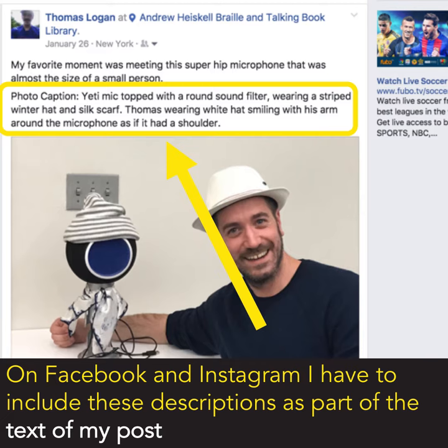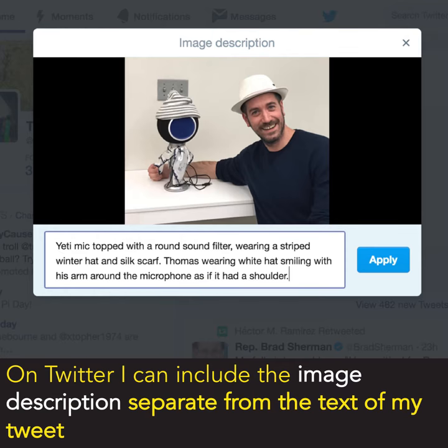On Facebook and Instagram, I have to include these descriptions as part of the text of my post. On Twitter, I can include the image description separate from the text of my tweet.